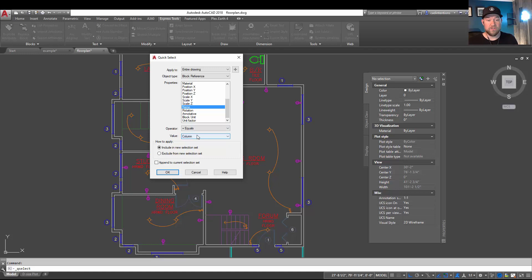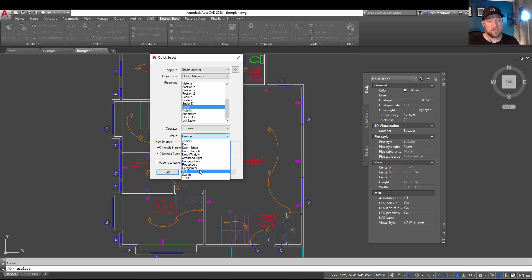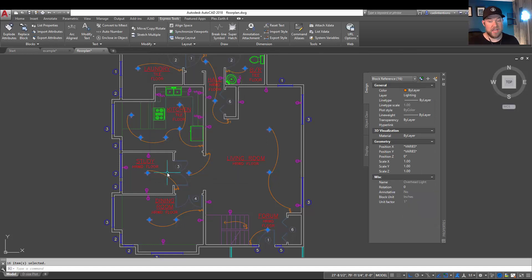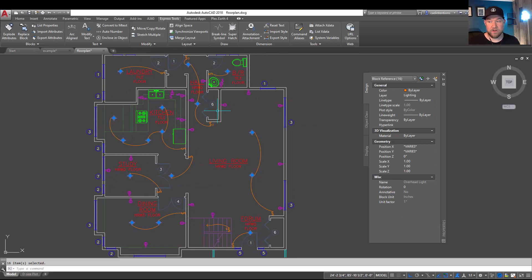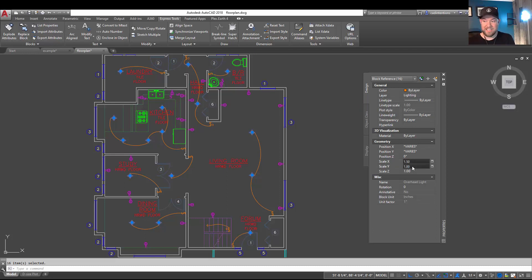So this allows you to quickly select all of a specific type of block within your drawing to easily update properties, delete it, whatever you need to do. In our case we're going to choose all of those Overhead Light blocks that we just modified and hit OK. You can see they've now all been selected within our drawing. You can see we have 16 of them here. And now if we wanted to do something like change our scale, maybe we wanted to scale them all up by 50% to 1.5 scale here, you can see now they've all gotten larger.